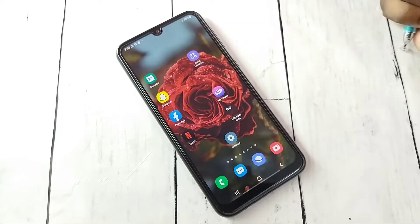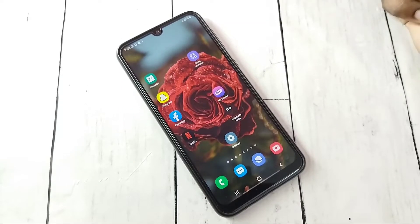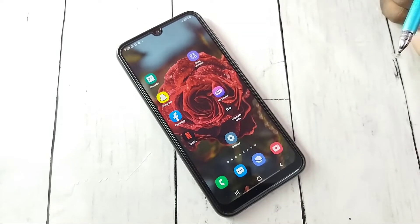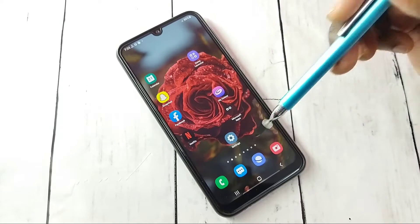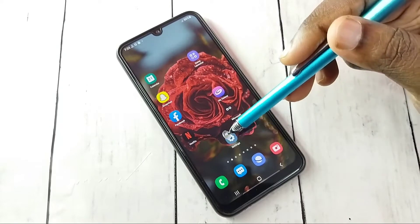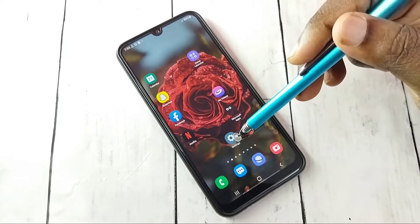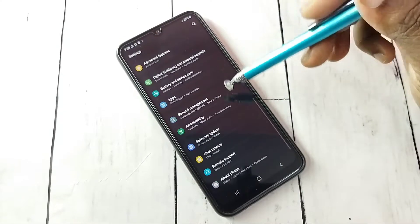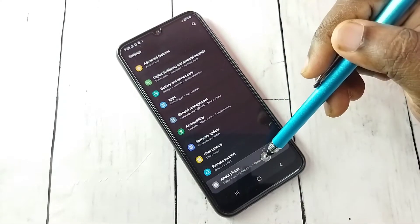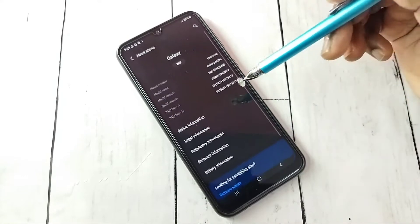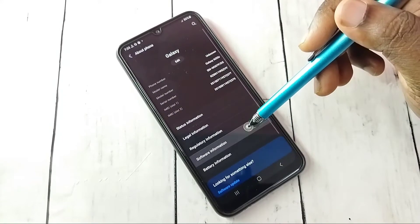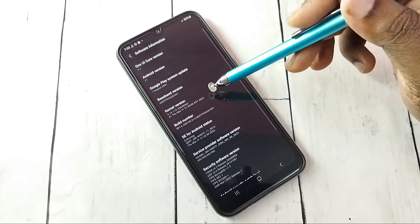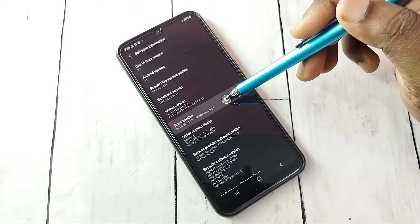This video shows how to enable or disable developer options and USB debugging mode. Open Settings, tap on the Settings app icon, then go down and select About Phone, then select Software Information.